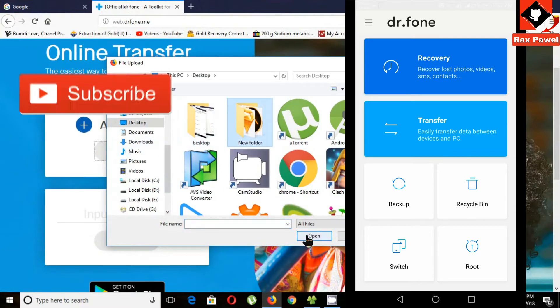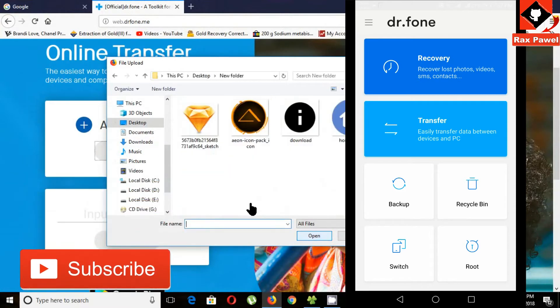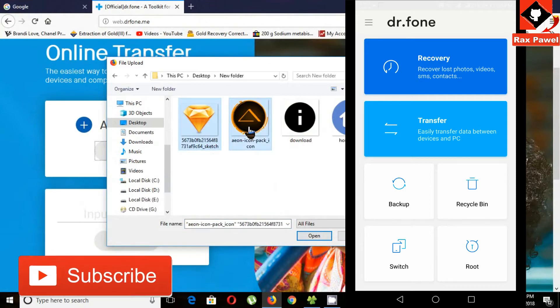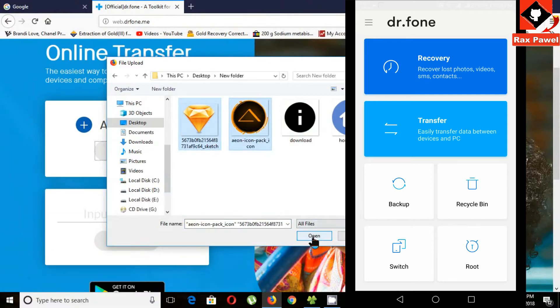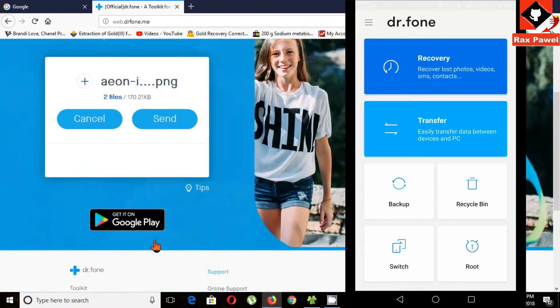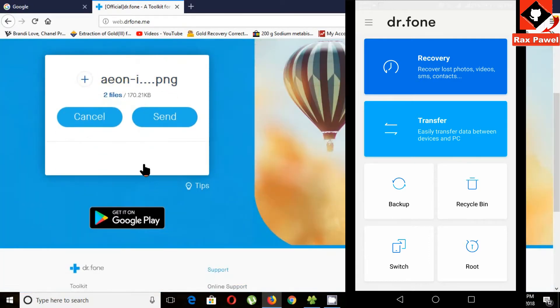Now choose a file you want to send to mobile. Now click open. Click on the send button.